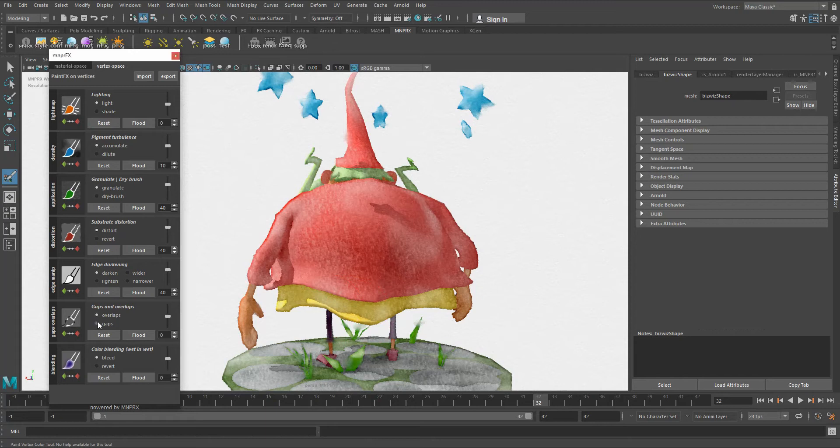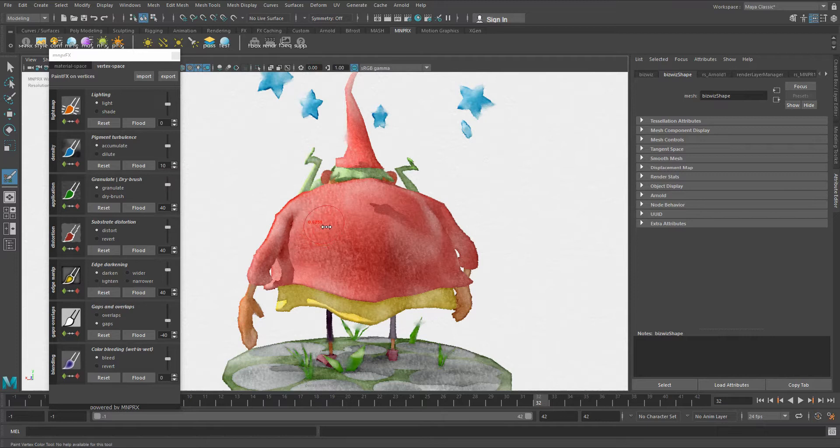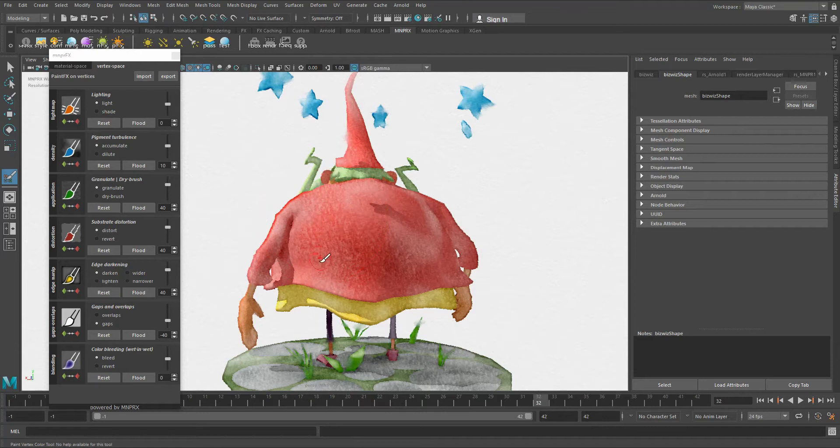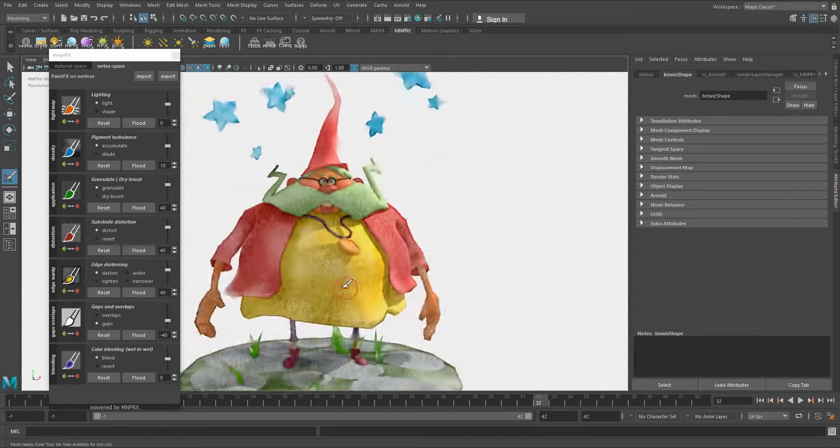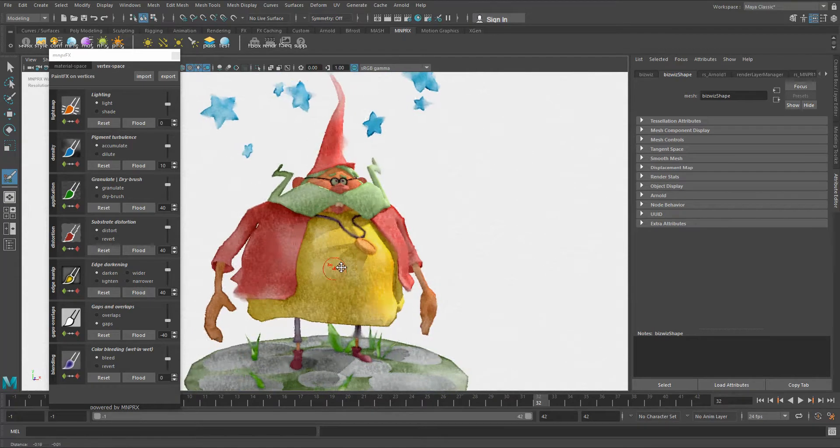If I want to paint some gaps here, I'm going to make my brush smaller. By the way, to make brushes smaller and bigger, you keep B pressed on the keyboard, and then you click and drag with the left mouse click to make it smaller or bigger. So I'm going to go smaller here and paint a gap there. That's pretty much how this works in a nutshell.